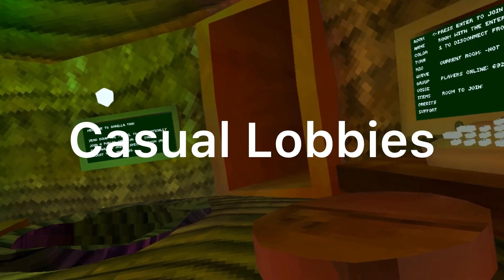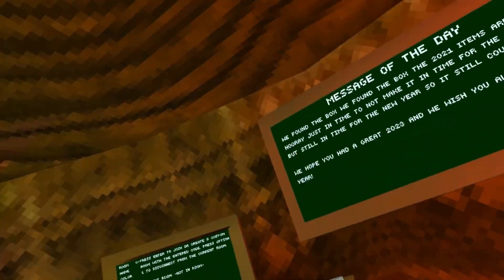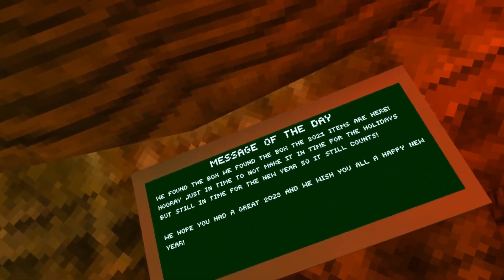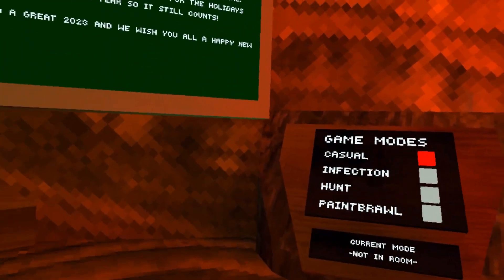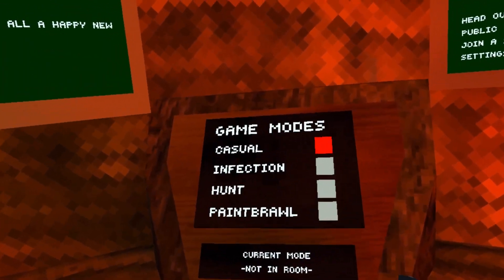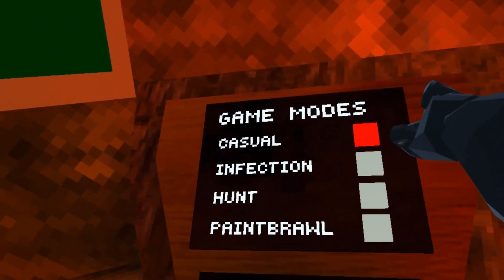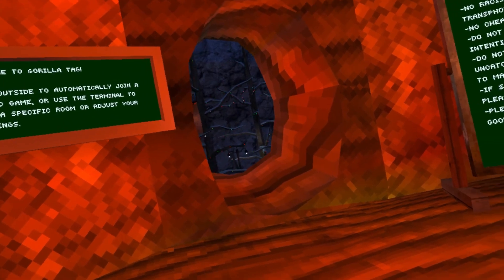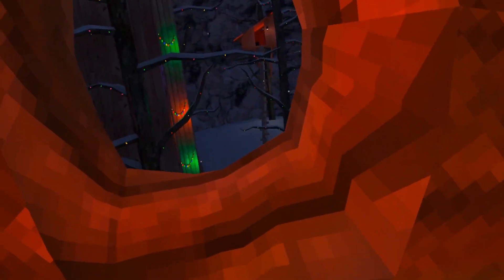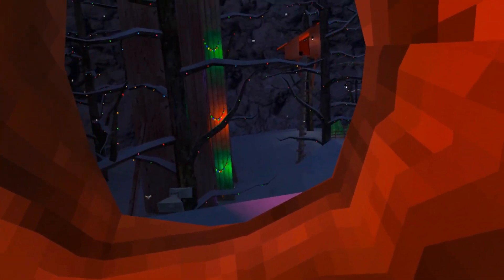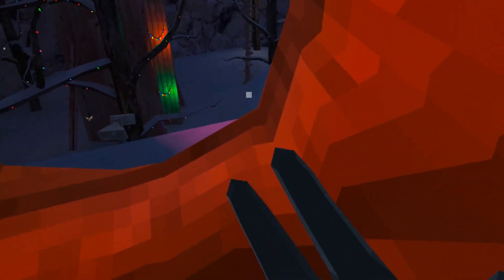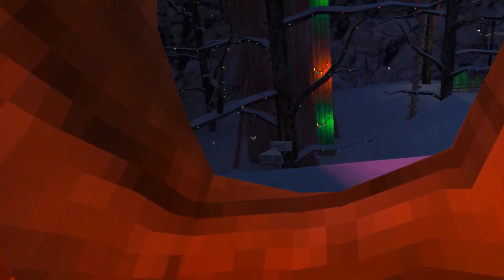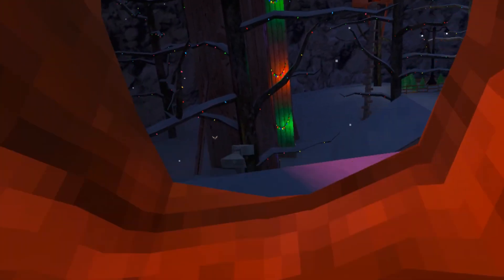Casual Lobbies. Are they as weird as people think they are? I doubt it. So I set my game mode to casual, and let's go into a casual lobby and see if they're so weird.